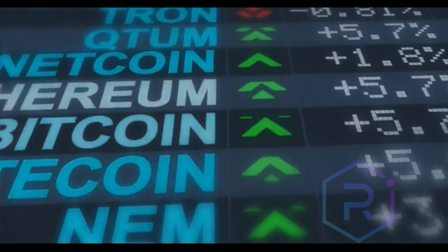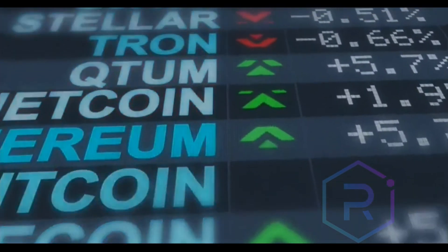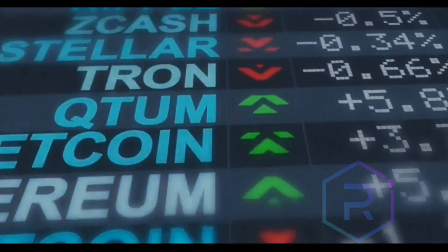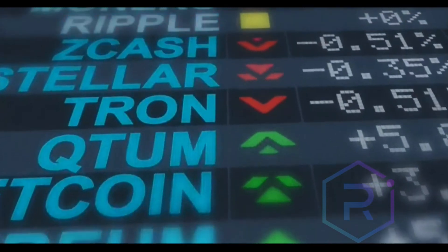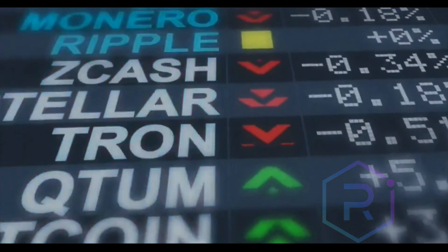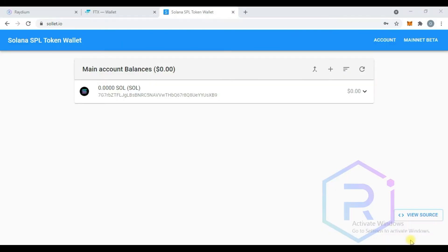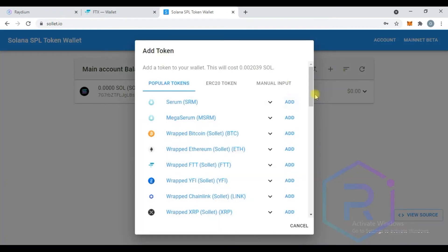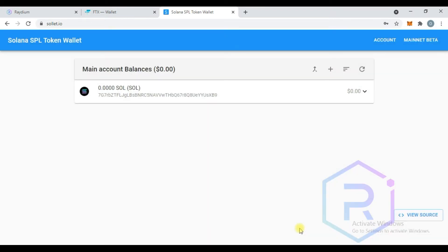After setting up your password, you need to purchase some Solana. Solana will be used to cover transaction fees on Sollet and also on the Raydium platform. You won't need much as fees are much cheaper than Ethereum gas fees.